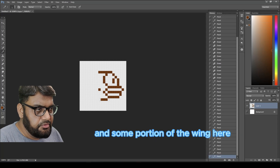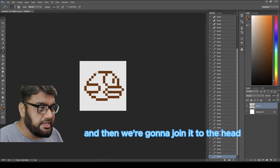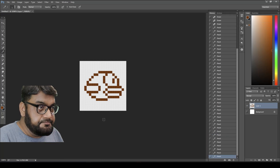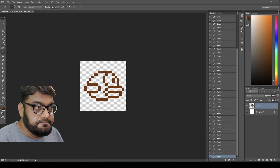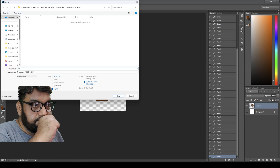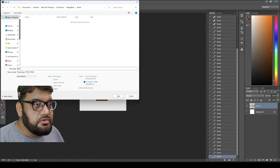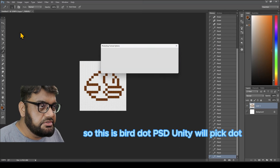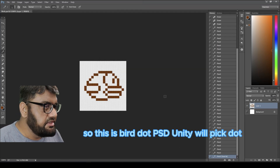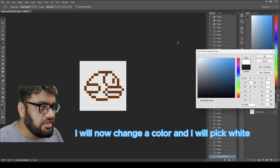Now some portion of the wing here — this is going to be the wing — and then we're going to join it to the head. I'll save the file as bird.psd, which Unity will pick up.